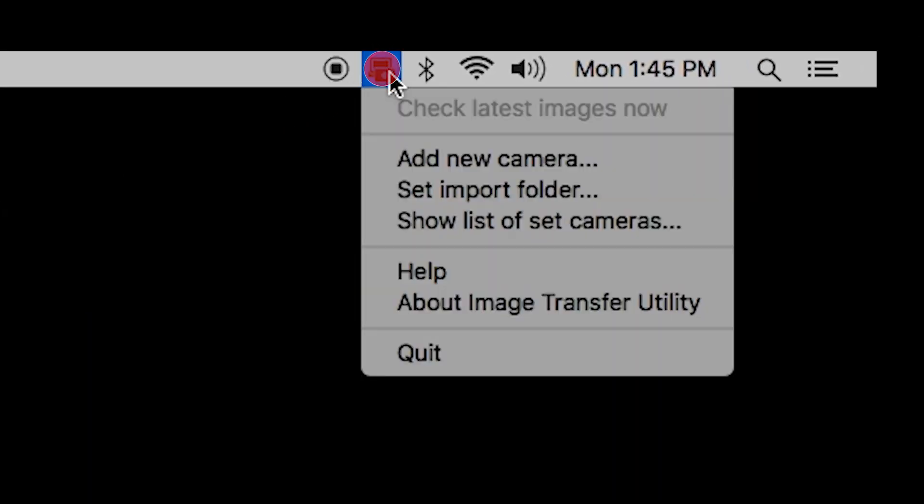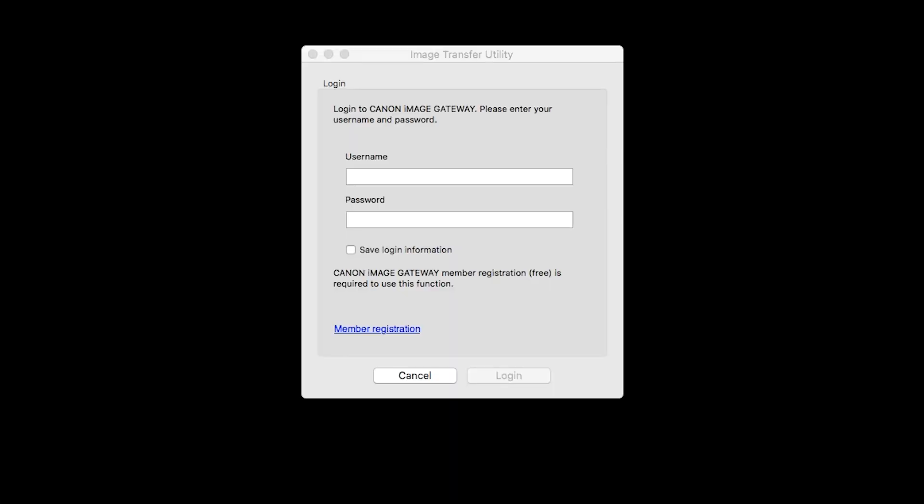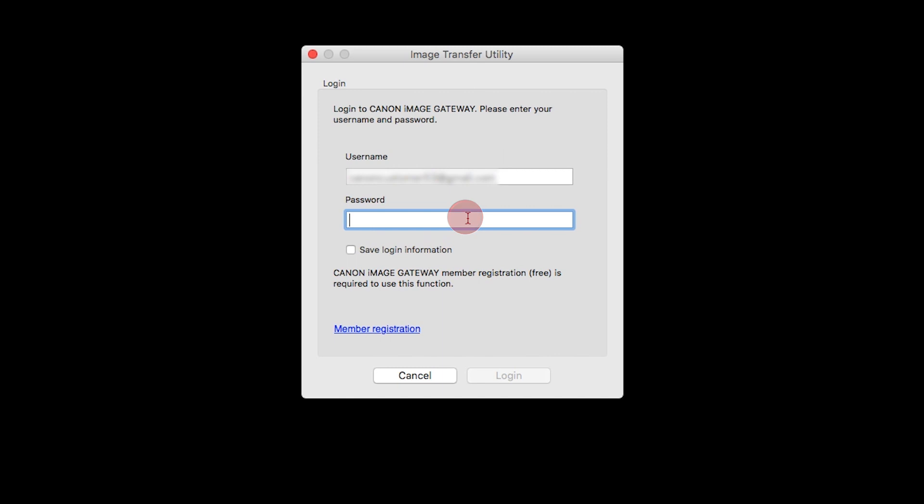Click the Image Transfer Utility icon and select Add New Camera. When this screen appears, enter your Canon Image Gateway username and password, then click Login.